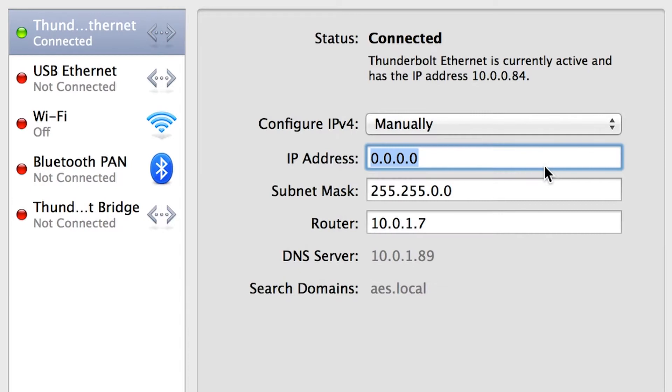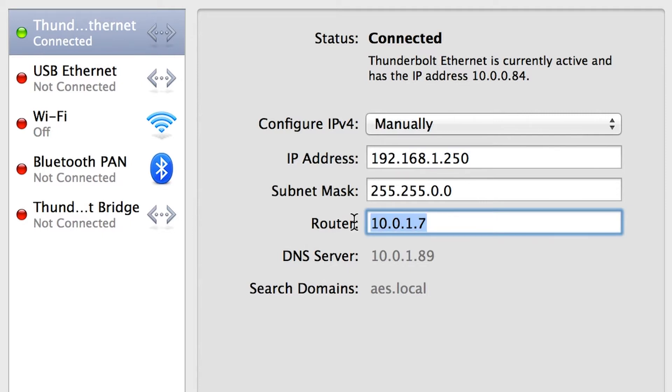Configure the laptop with a static IP address such as 192.168.1.250 and set the gateway to 192.168.1.1.